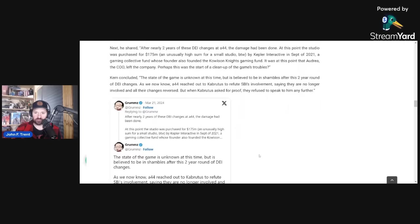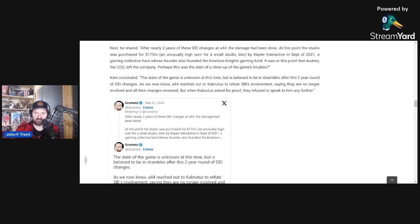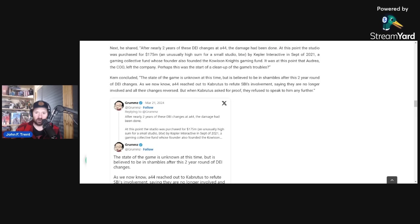After nearly two years of these DEI changes at A44, the damage had been done. At this point, the studio was purchased for $175 million, an unusually high sum for a small studio by the way, by Kepler Interactive in September of 2021, a gaming collective fund whose founder also founded the Calo Nights Gaming Fund. It was at this point that Audrey, the COO, left the company. Perhaps this was the start of a cleanup of the game's troubles.